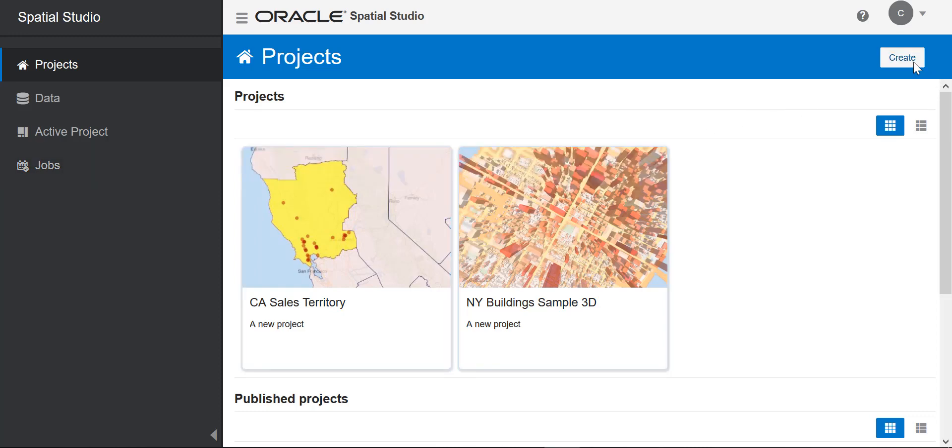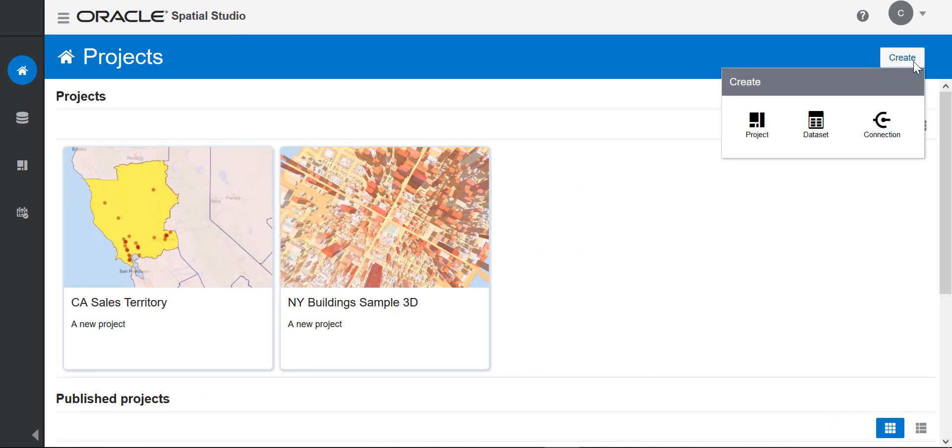On the right is a create button that is on all the main pages in Studio. It allows you to create essential artifacts of this application.